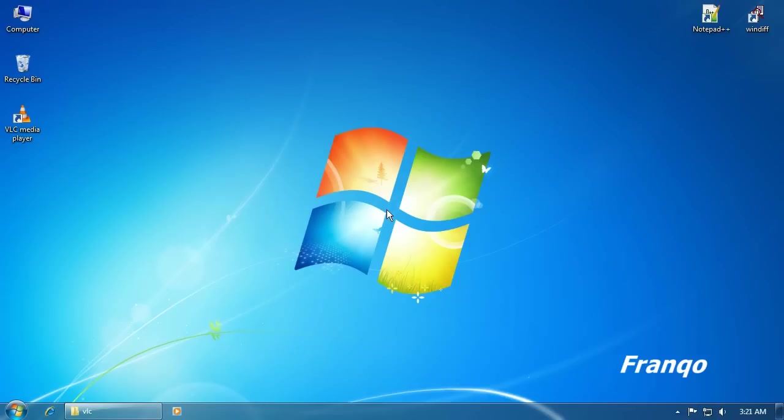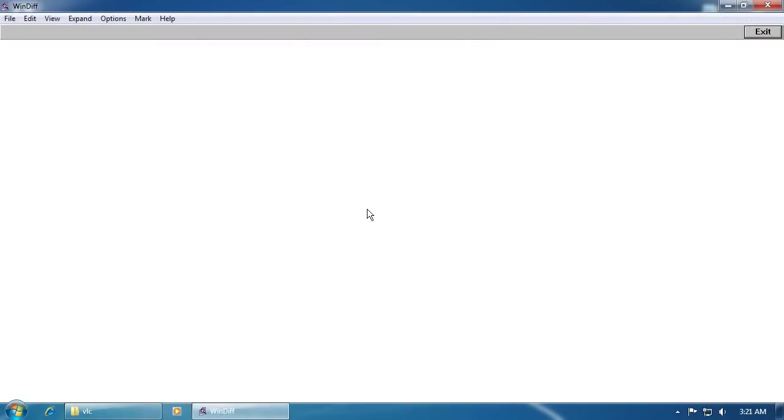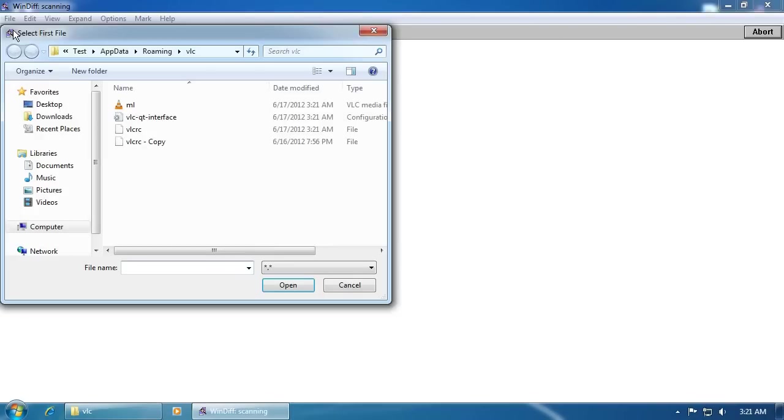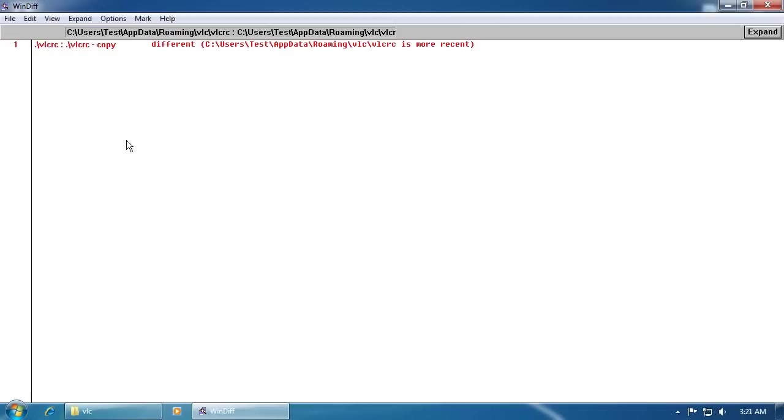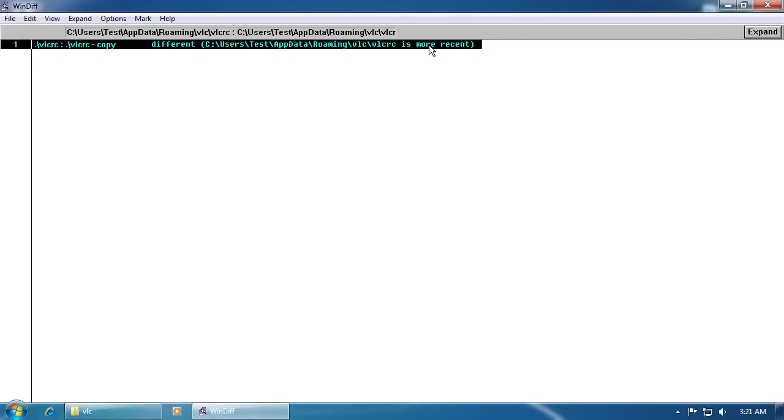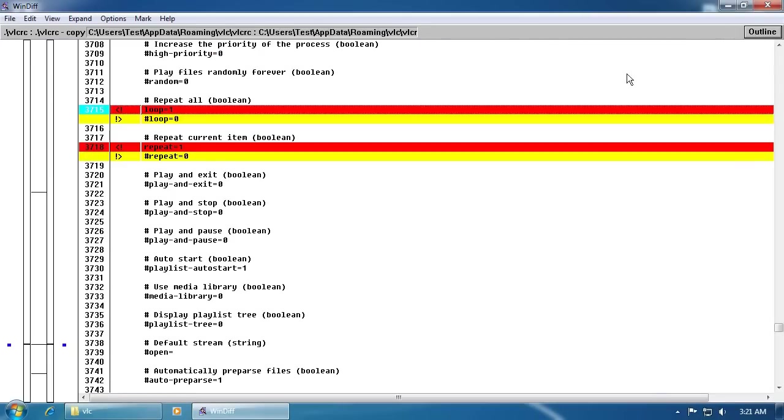We can perform one last analysis using WinDiff to check the VLCRC file against the original copy of it. And as you can see, the VLCRC is more recent because of the changes that were made manually. And the highlighted red and the yellow indicates the changes and the difference.